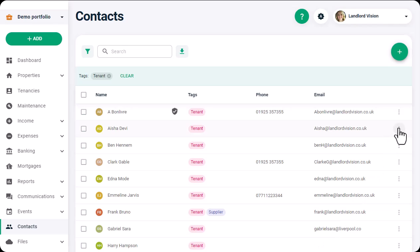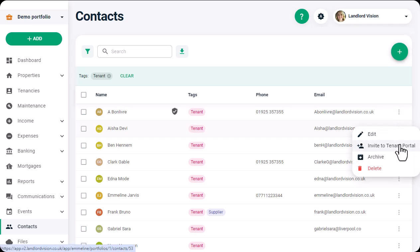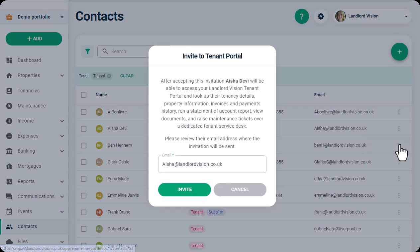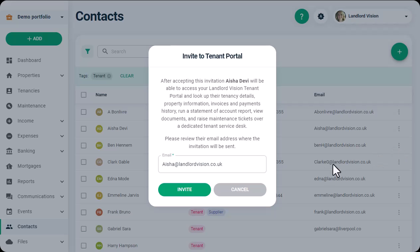Click the three dots to the right of the name and select the Invite to Tenant Portal option. Check the email address is correct and then click on Invite.